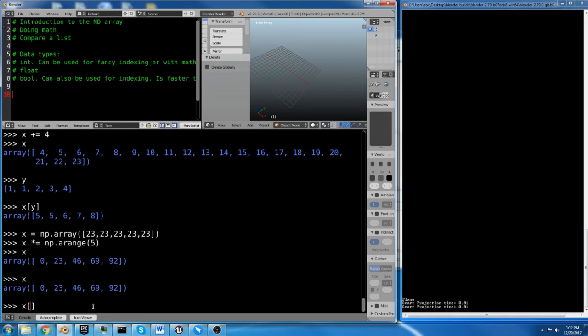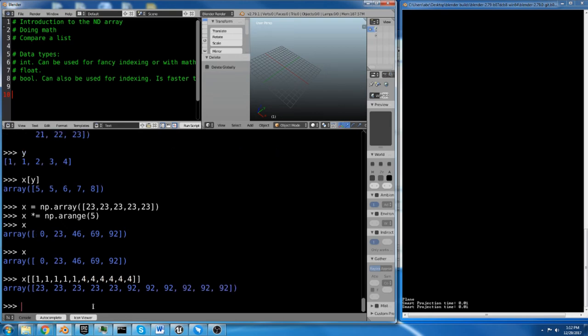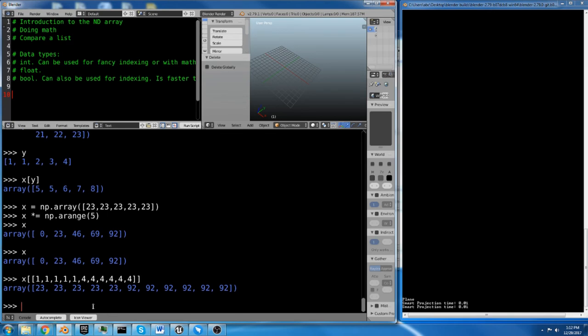But regardless, we now have x, 0, 23, 46, 69, 92. And I could take that x and I could index it with 1, 1, 1, 1, 1, 1, 4, 4, 4, 4, 4, 4, 4. 23, 23, 23, 23, 92, 92. Because we've just used this indexing array to generate a new array.